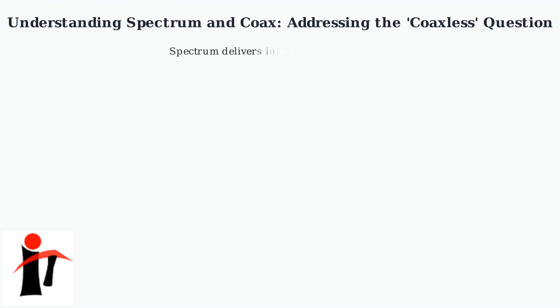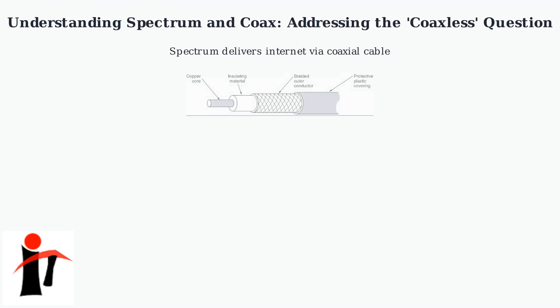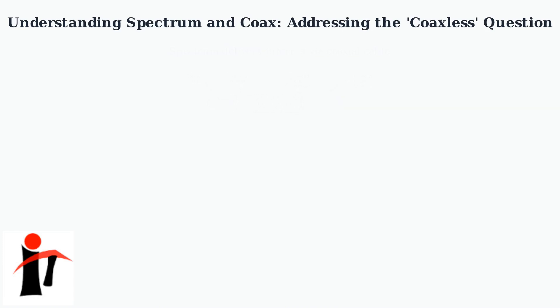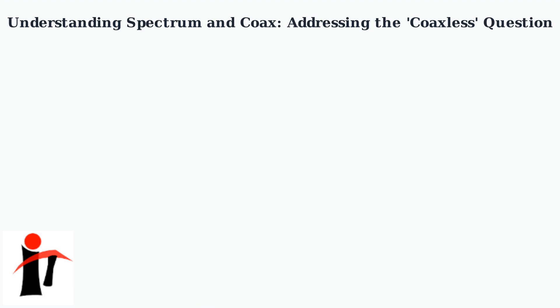Spectrum primarily delivers internet services using coaxial cable infrastructure. This coax cable is essential for their cable internet technology. The direct answer is you technically can't completely eliminate coax for Spectrum cable internet.